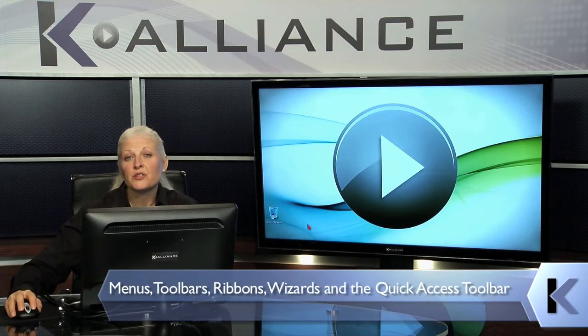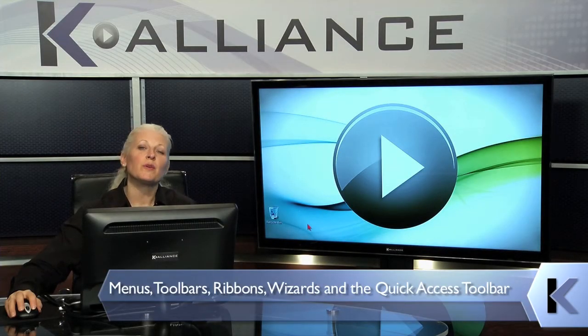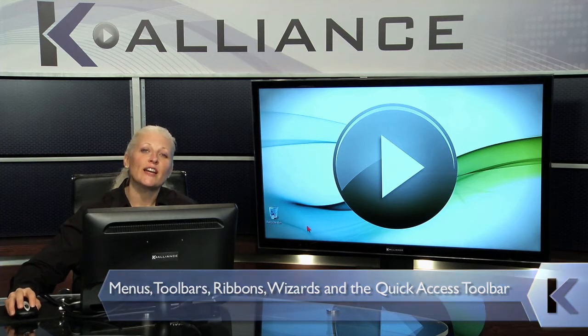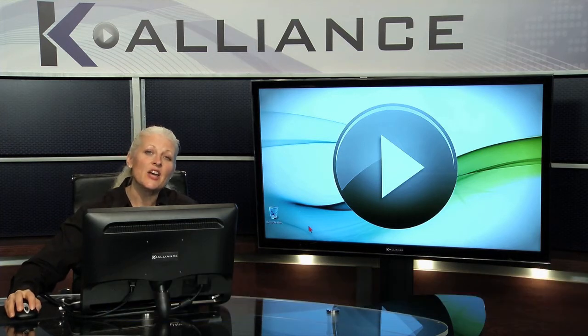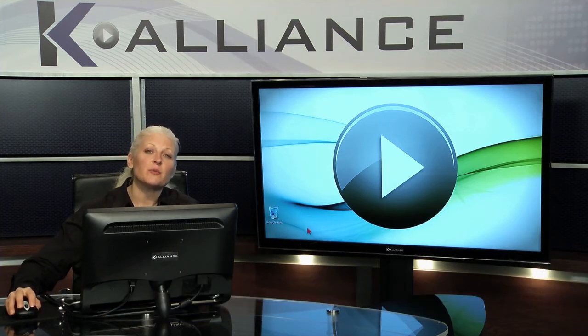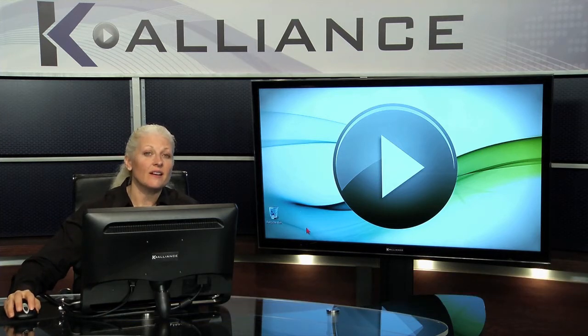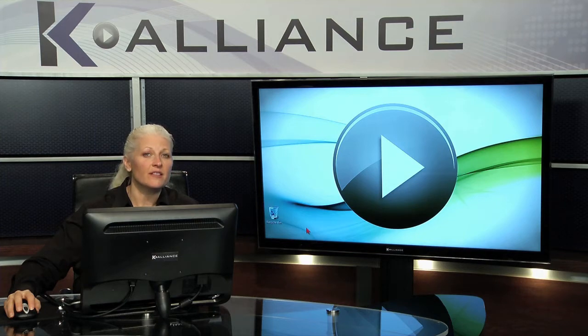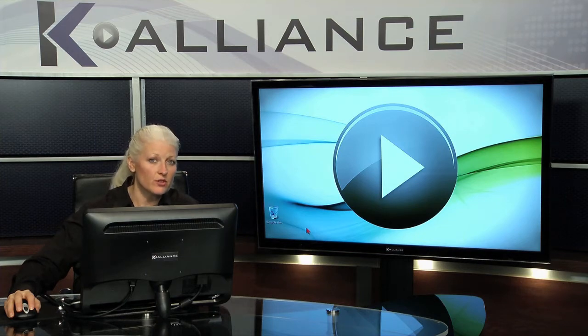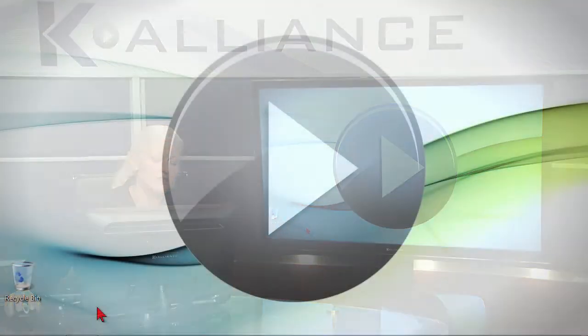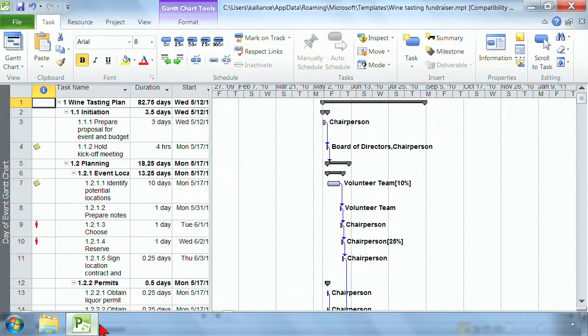Menus, toolbars, wizards, and the quick access toolbar are what we're going to take a look at in this lesson. What you'll discover in Project 2010 is it has a nice new interface that you did not have in previous versions of Project. Let's go look at the toolbar area.